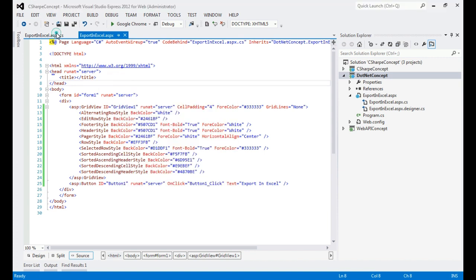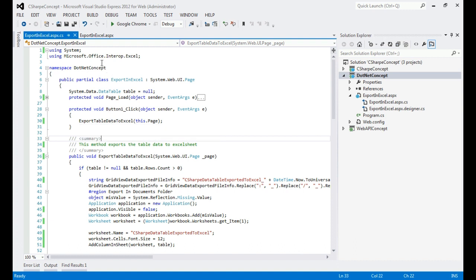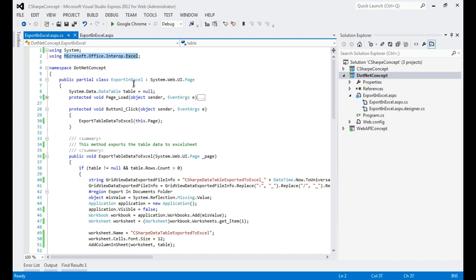Let's move into the code. On this page there's a Button_Click method from which we are calling 'ExportTableDataToExcel'. One important thing to highlight: the namespace you need for working with Excel after exporting data is 'Microsoft.Office.Interop.Excel'. The moment you click on that reference you will find this namespace — just add it to your project.